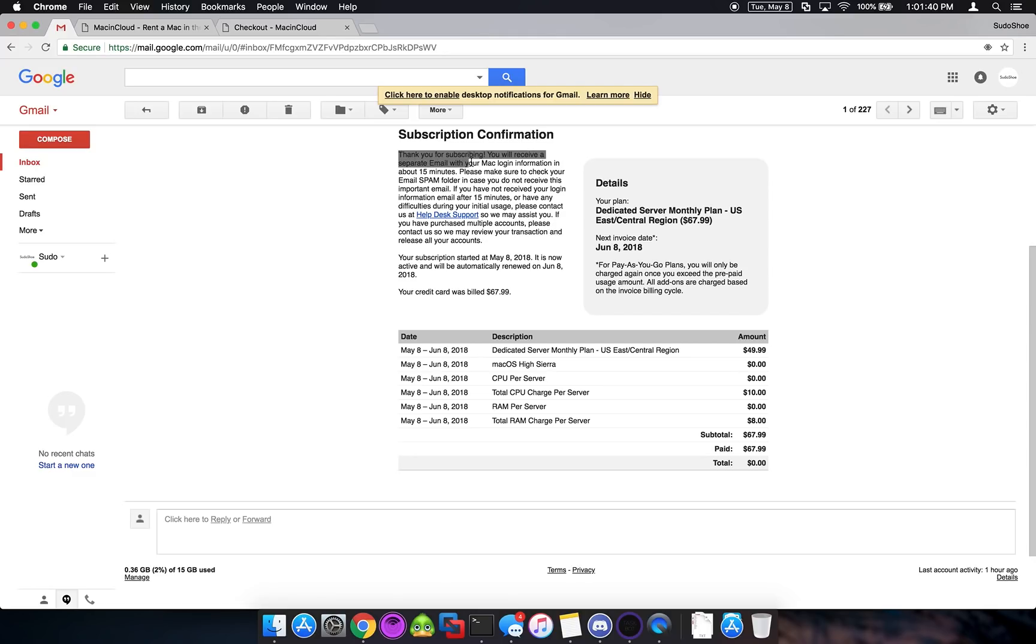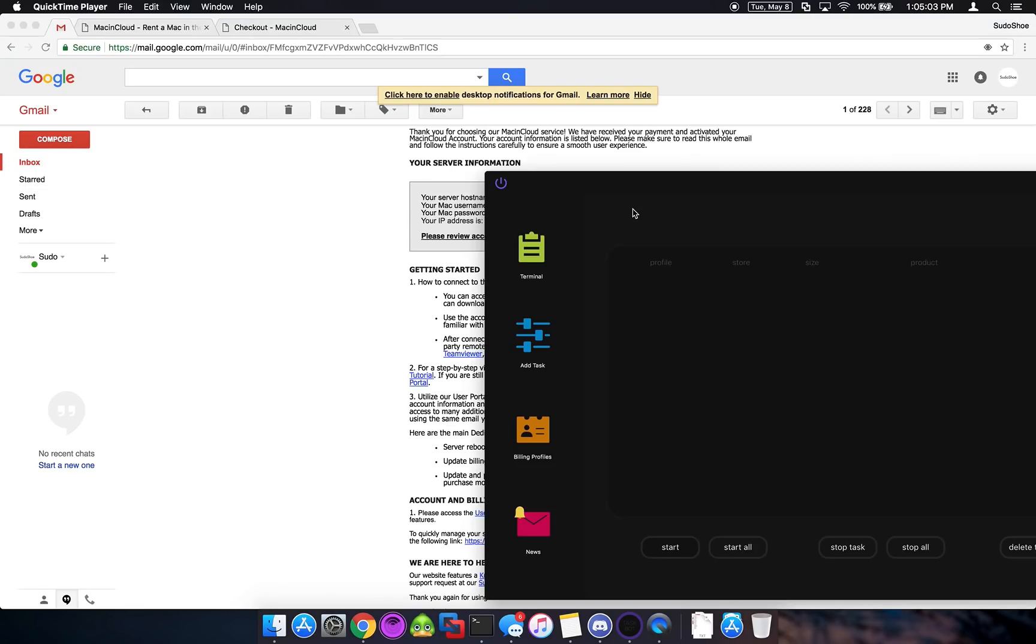Thank you for subscribing. So in this email, it says you will receive a separate email with your Mac login information in about 15 minutes. Please make sure to check your spam folder. So we're going to wait for that email to come in and then go ahead and get things set up. Alright, so we've received our email from Mac and Cloud with our server information.